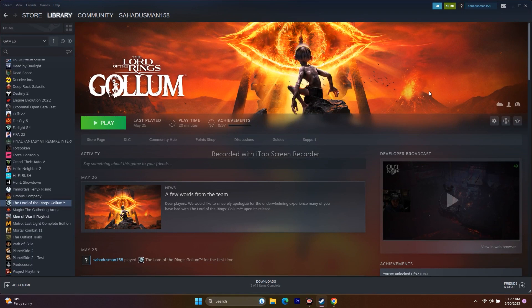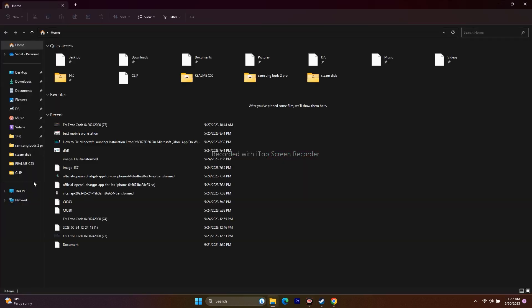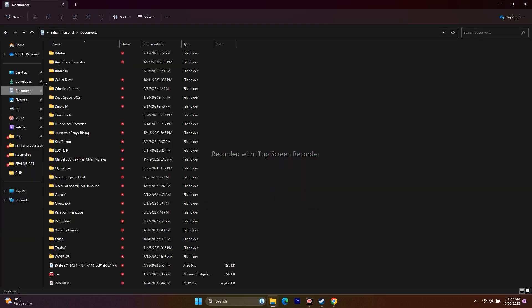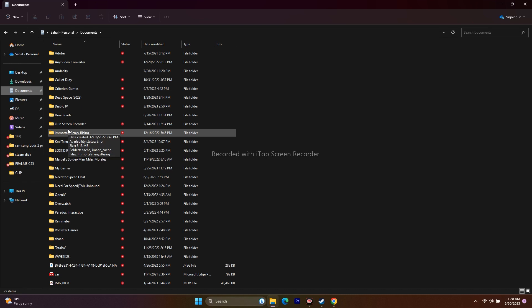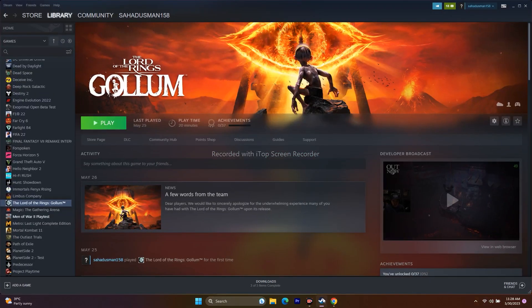The next step is to delete the saved game files. Open File Explorer, go to This PC > Documents, and if you find a folder for Gollum / Lord of the Rings: Gollum, delete it — keep in mind you'll lose your save data. Also, try pressing Alt+Tab immediately after clicking the Play button; this has worked for many users, even though it may seem unrelated.